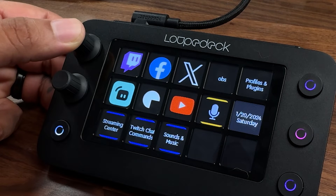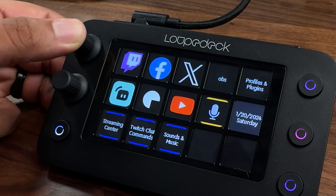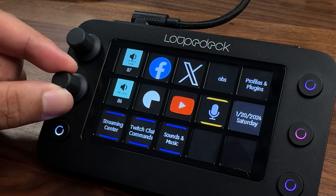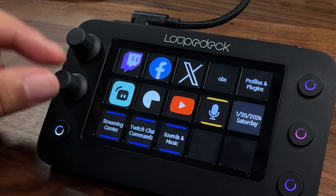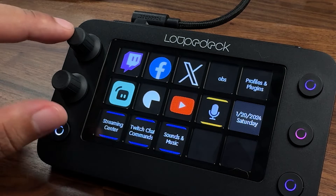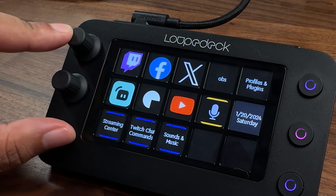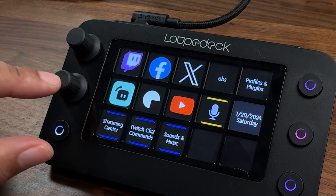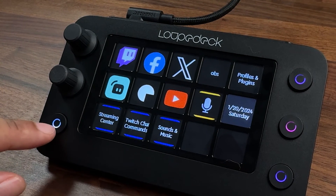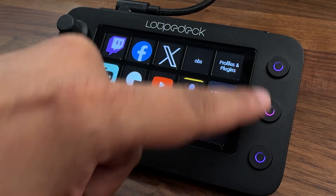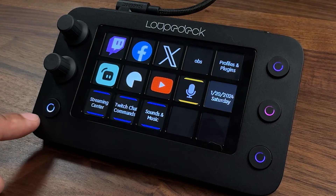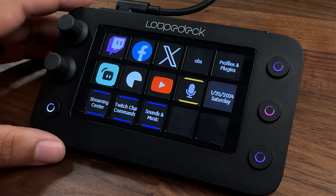You can push down on the dials to mute and unmute — a really quick feature. The same goes for the other one. You can adjust these to anything you want: one can be for your desktop audio, the other for your mic. There are also four RGB buttons that you can program to anything you'd like.